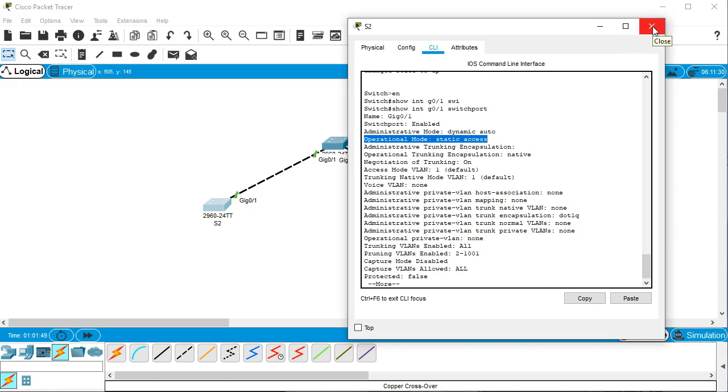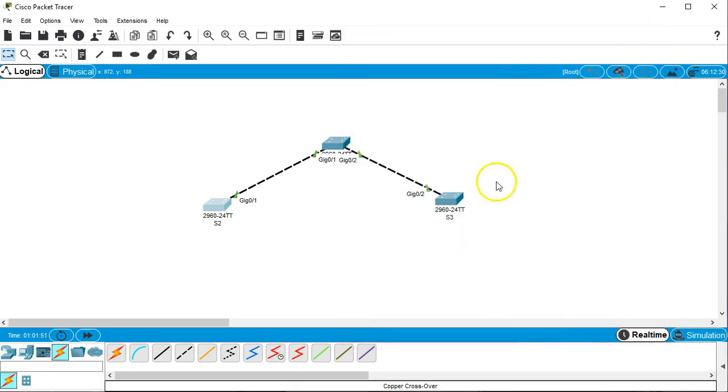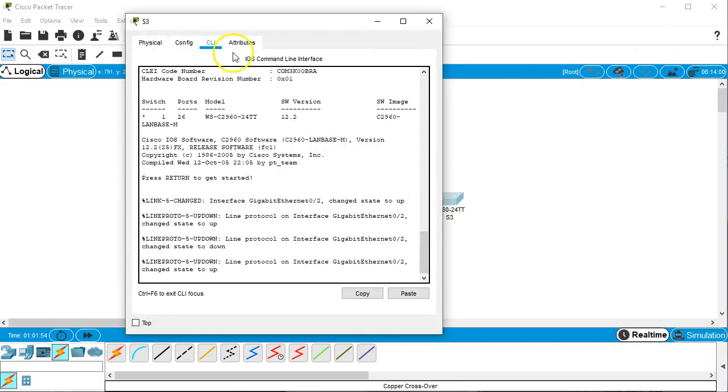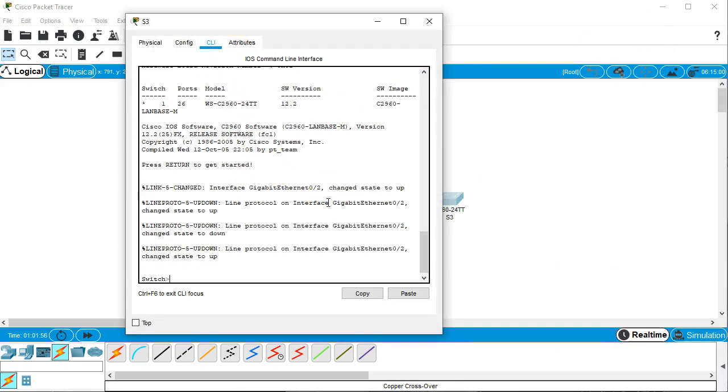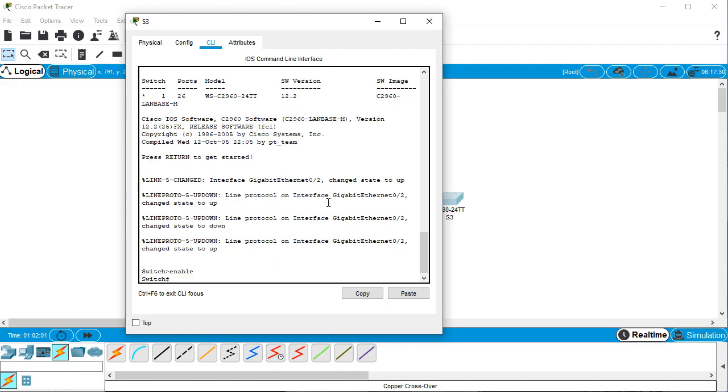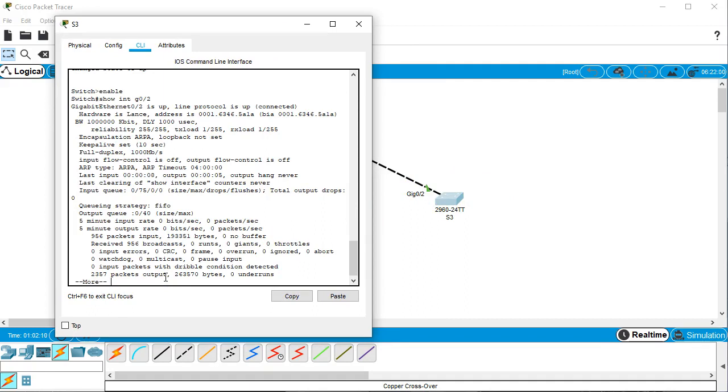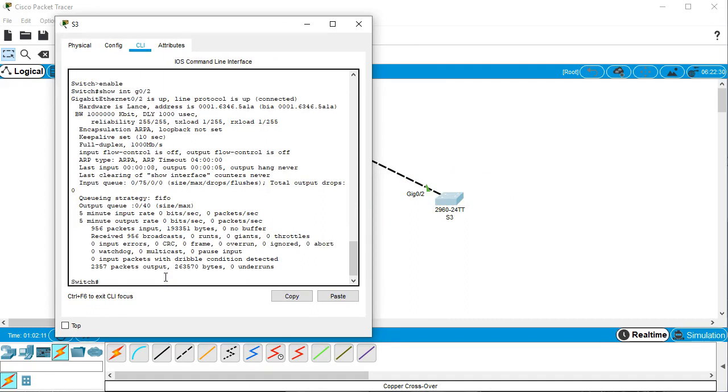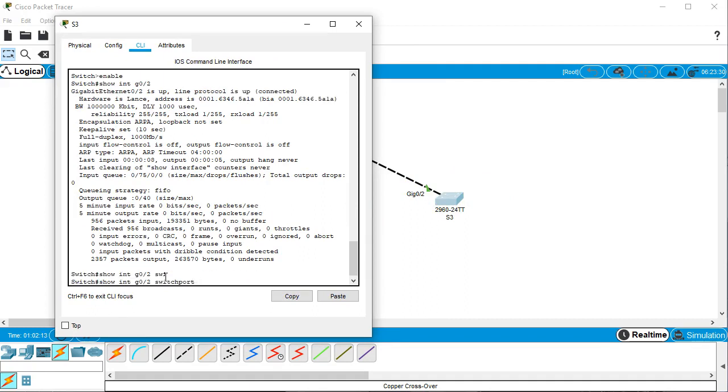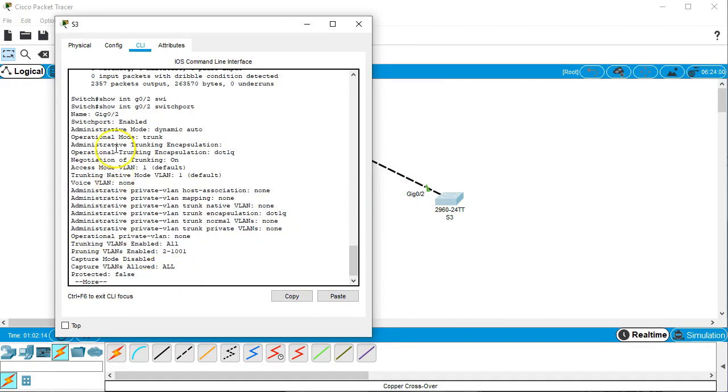Alright, so dynamic auto on one side and then just the default, the other side creates static access. Then I go to the other switch and I jump in and I do enable show int. And this interface is g0/2, g0/2 switchport. And I can see this one is an operational mode trunk.